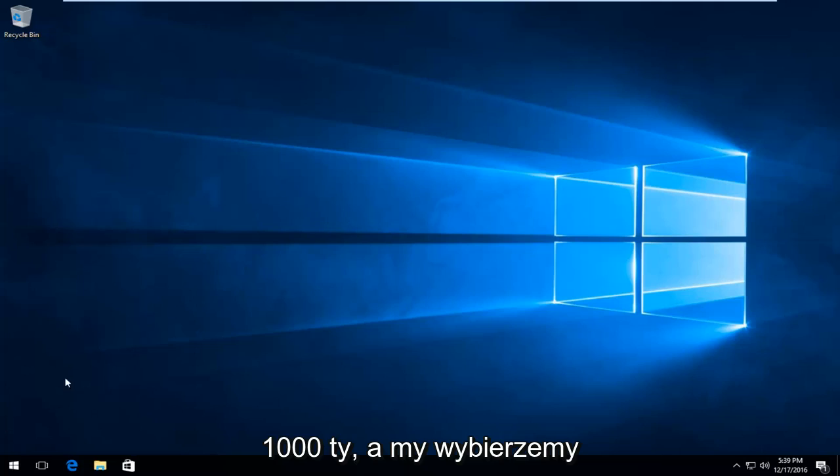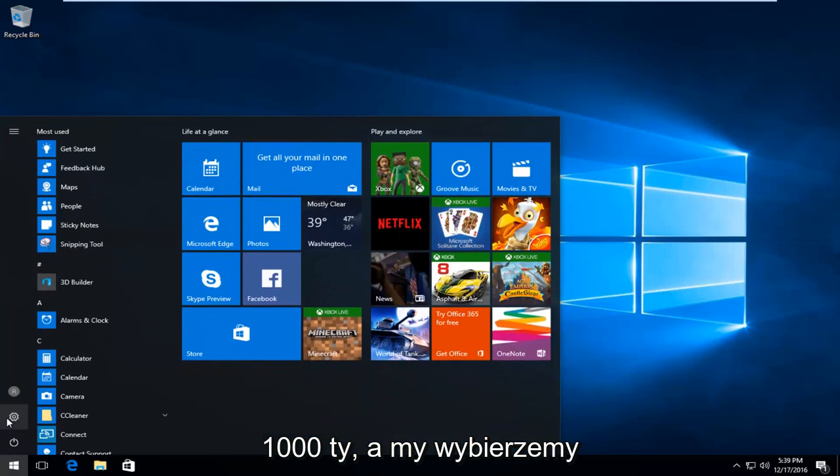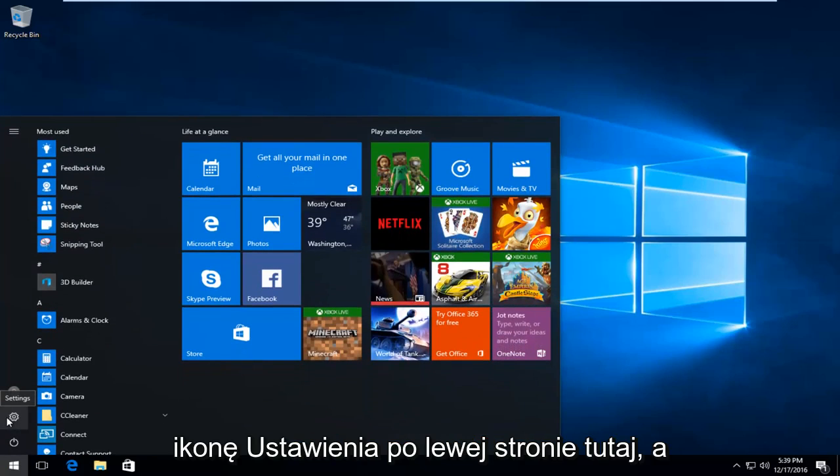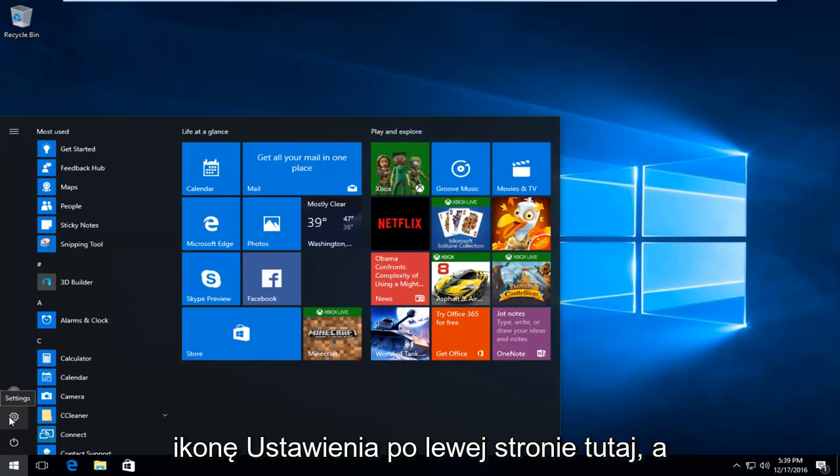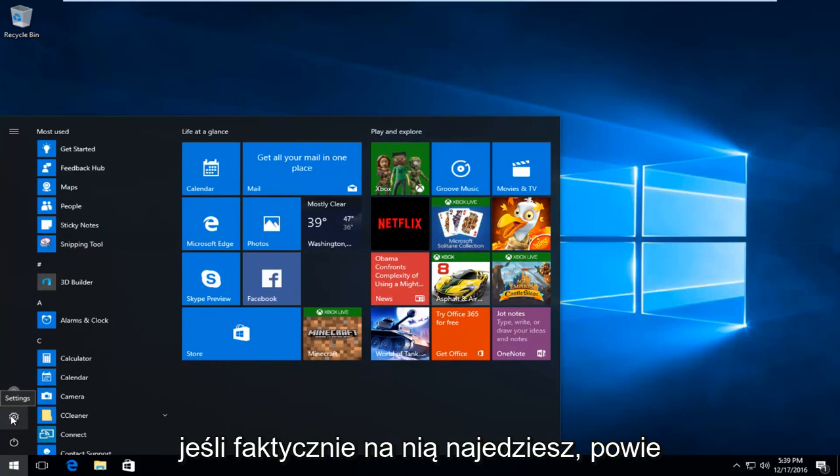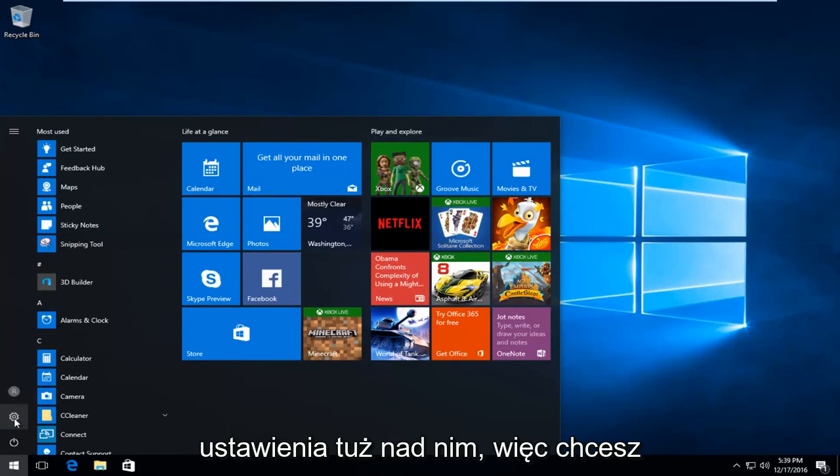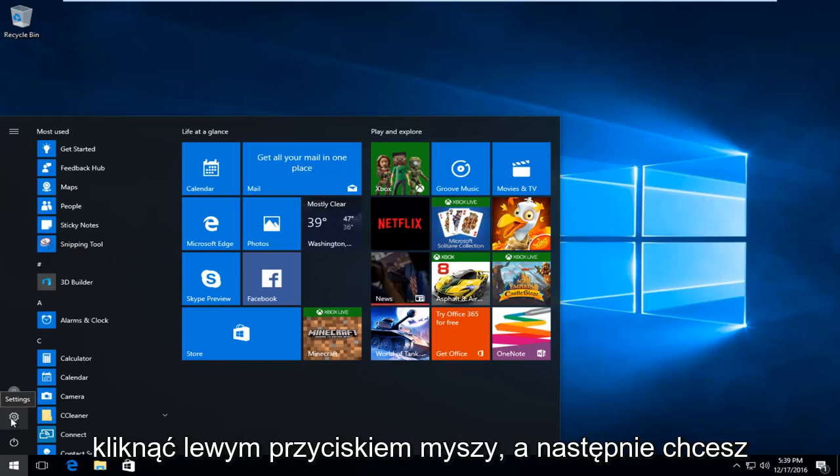So we're going to start by actually heading over to the start menu and we're going to select the settings icon on the left side here. If you actually hover over it, it'll say settings right above it. So you want to left click on that.